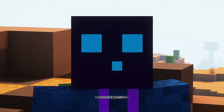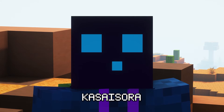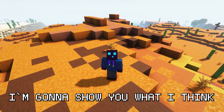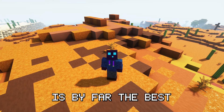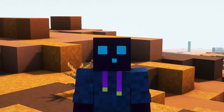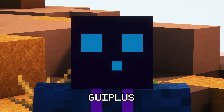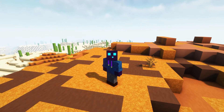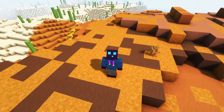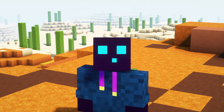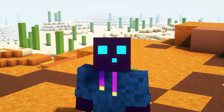Hi there, it is me, Kassai Sora, and today I'm gonna show you what I think is by far the best custom GUI plugin out there. I'm of course talking about GOI+. Now the plugin is not free, keep that in mind. But for the price you pay, what you get is absolutely amazing.